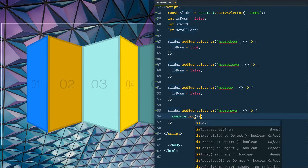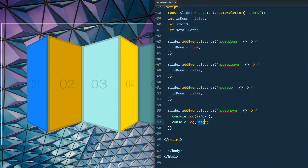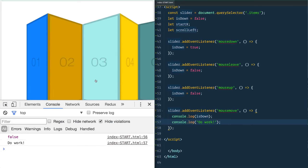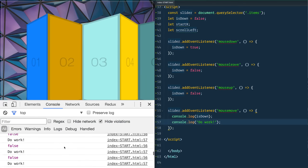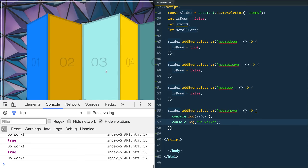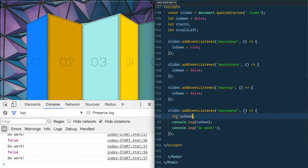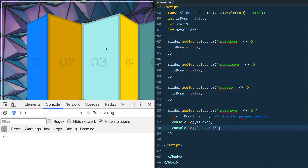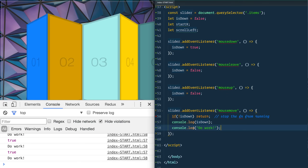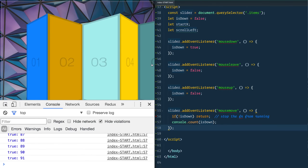In mousemove, let's console log `isDown` and 'do work' to test. Opening the console, we see it's logging a lot even without clicking - that's wrong. So the first thing in mousemove is: `if (!isDown) return;` - that stops the function from running unless we're in the clicked state. Now: moving around shows nothing, click down and move and it starts logging, let go and it stops. Using `console.count` confirms it only fires when dragging.